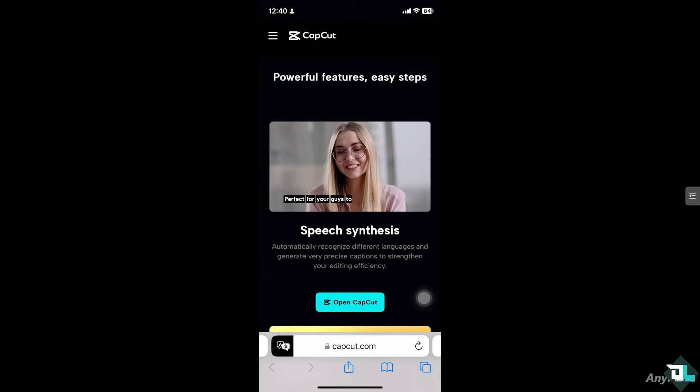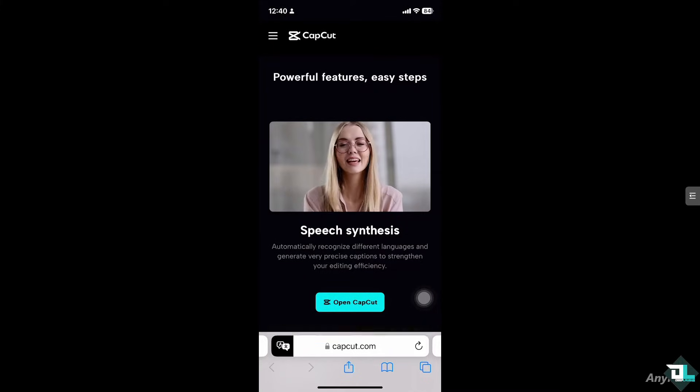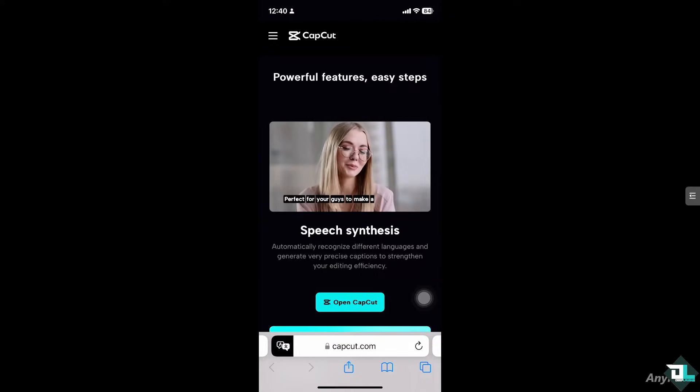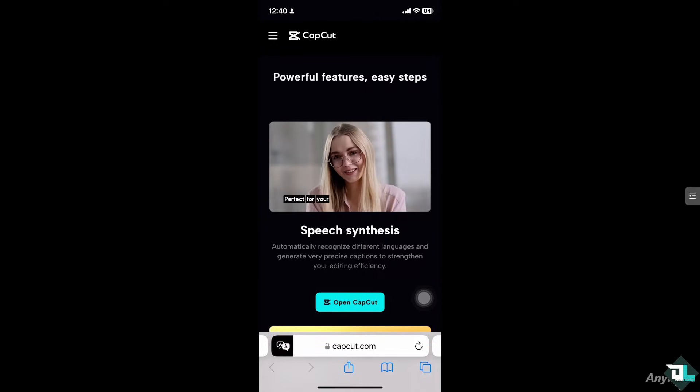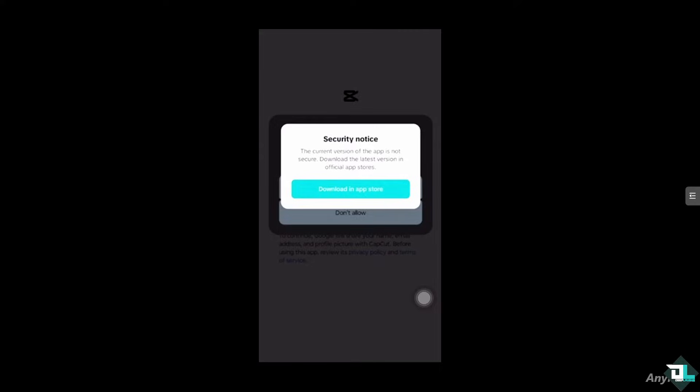Hey everyone and welcome back to our channel. In today's video we are going to show you how to fix the CapCut security notice problem. Let's begin. If you are encountering the CapCut security notice problem, it typically involves issues related to logging in or accessing CapCut due to security concerns such as account-related problems, network issues, or an app malfunction. This can occur on both mobile and PC versions of the app.